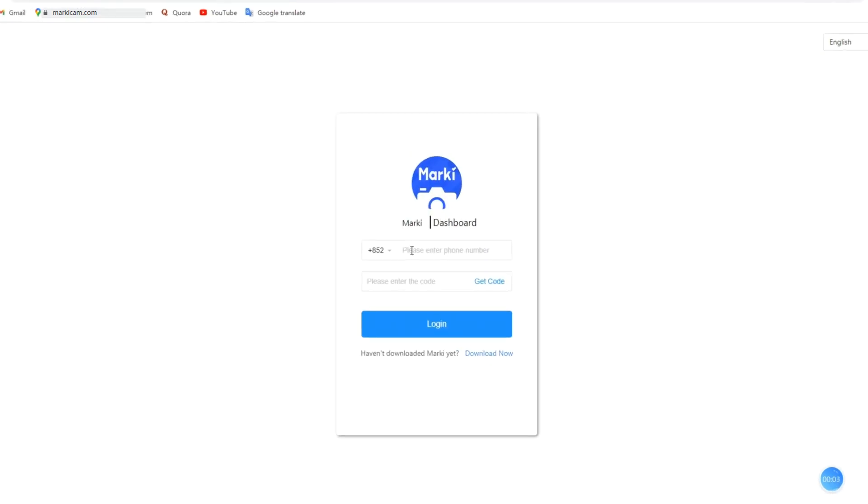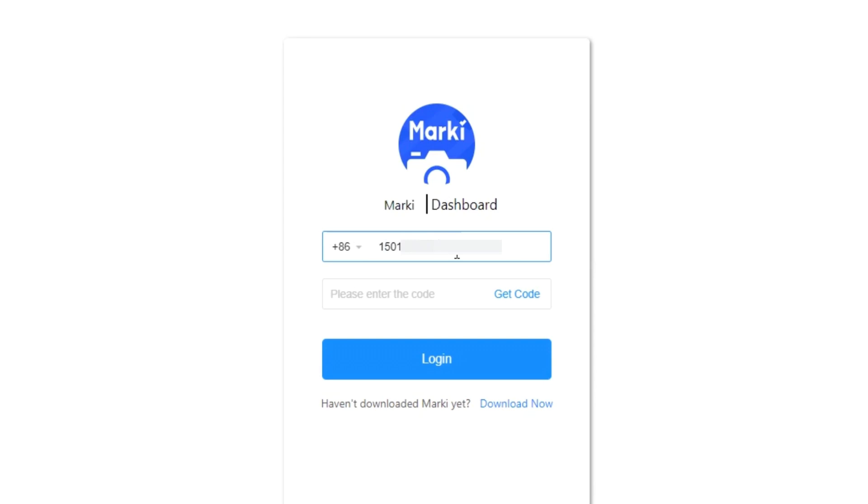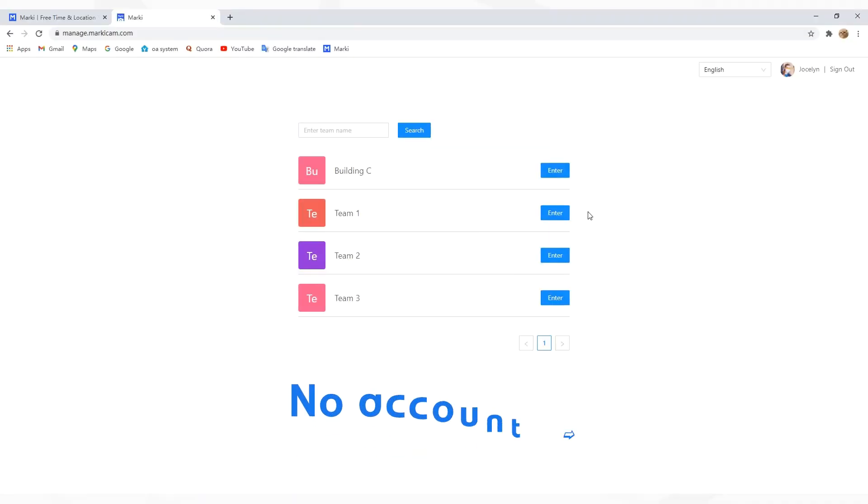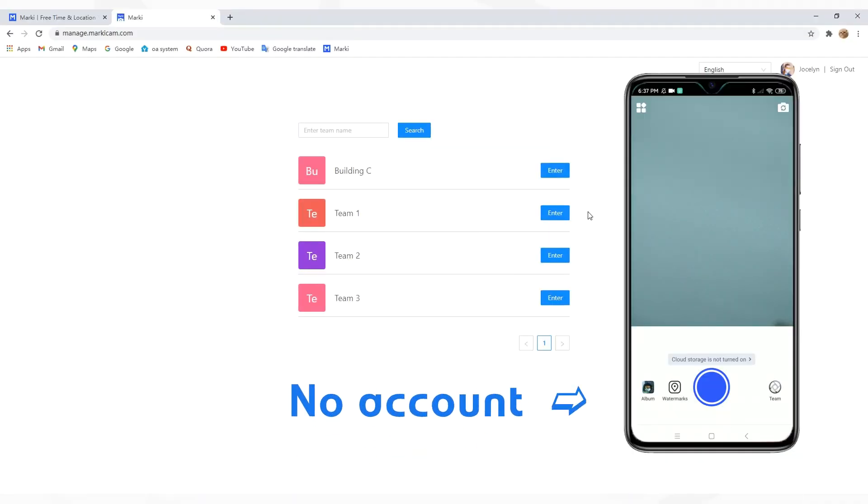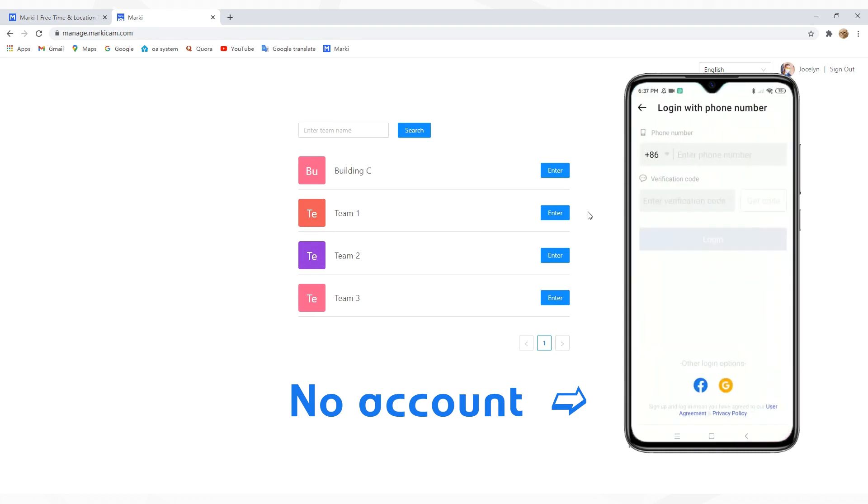First, go to the dashboard via the Marquee website and log in with your bound phone number. If you don't have an account yet, please sign up on the mobile application.